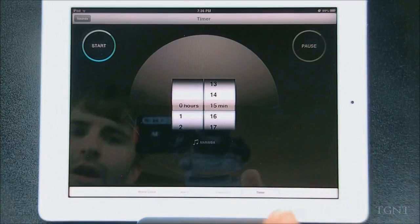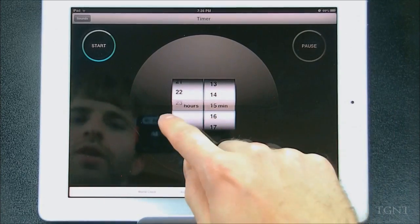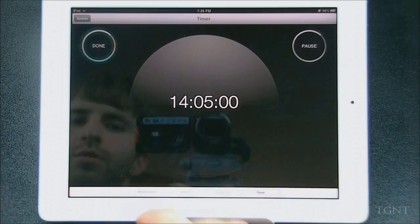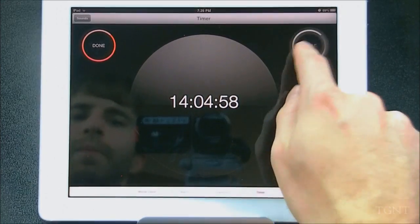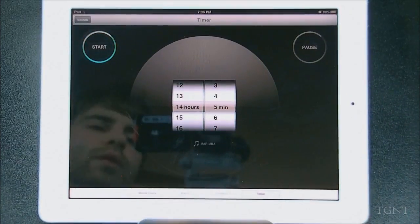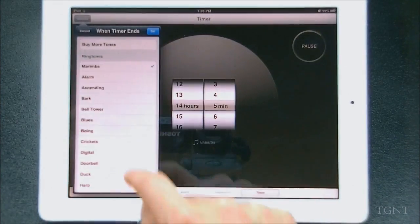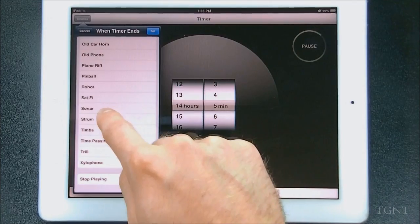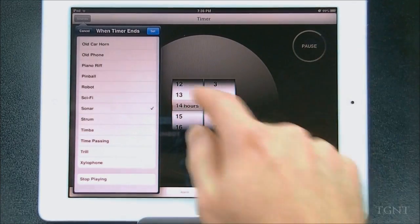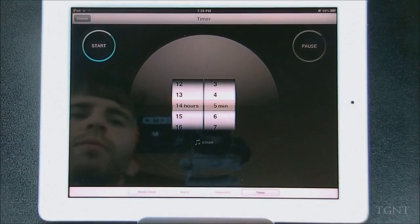And we can go to the timer. The timer is pretty basic too, not really much going on here. You can set your timer for 14 hours and however many minutes, start it, and you can see it counting down. Now if we pause it — done. You also see it says Marimba down here. You can change that by going up to sounds — let's just pick one. Sonar. That's annoying. But we can just click set and then it says sonar at the bottom.